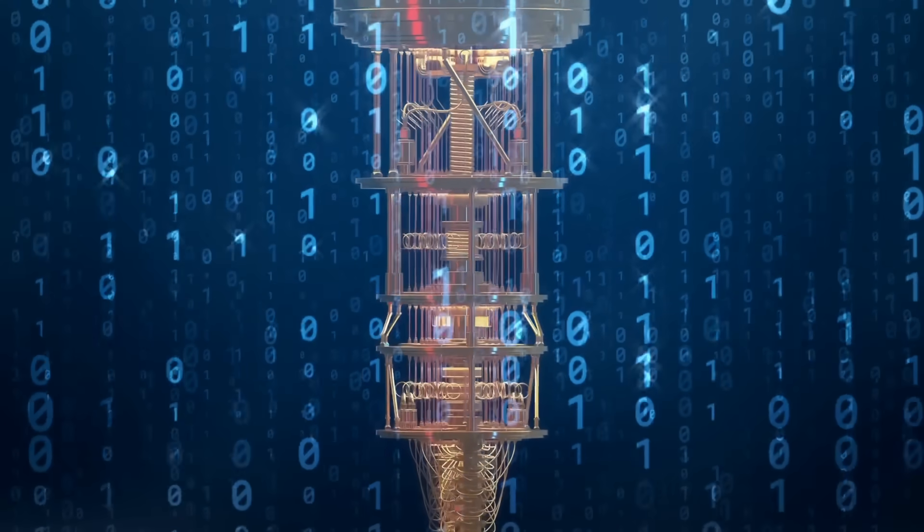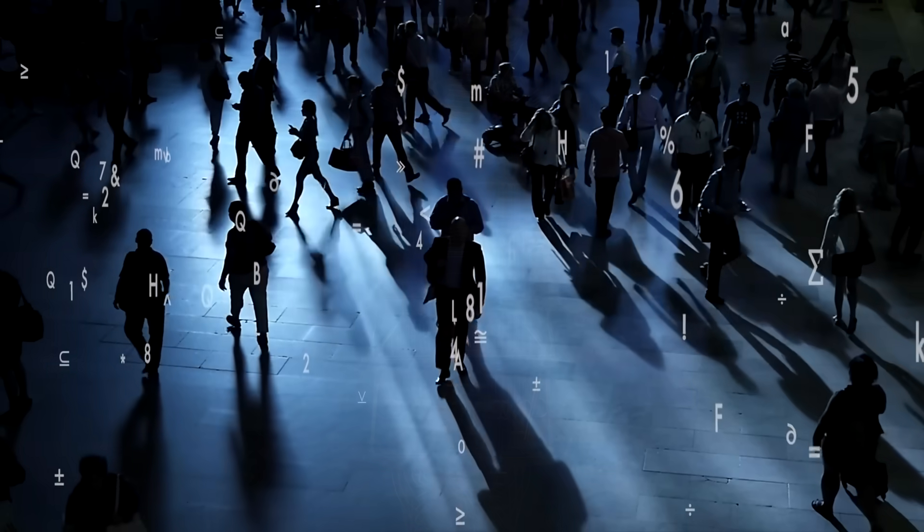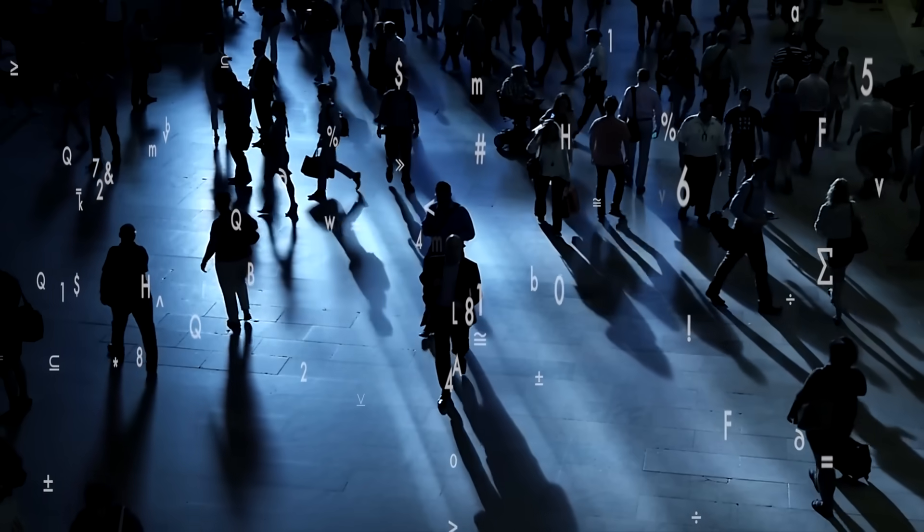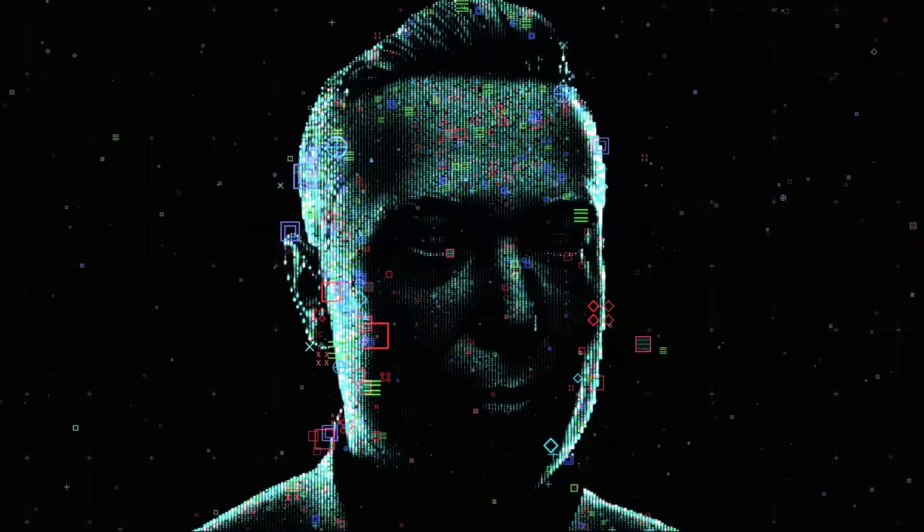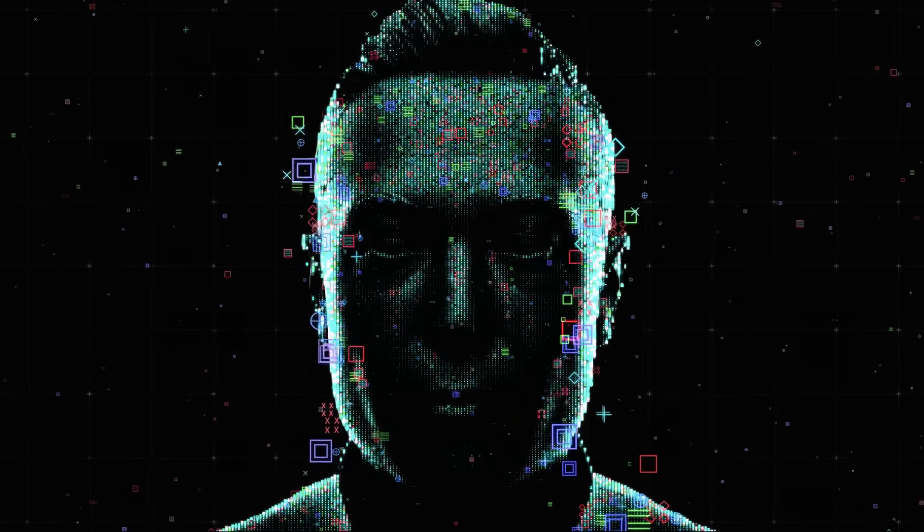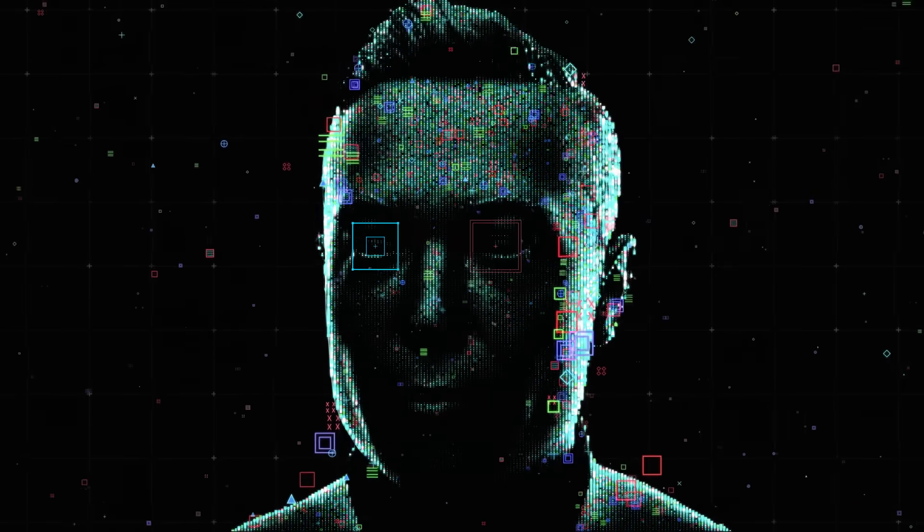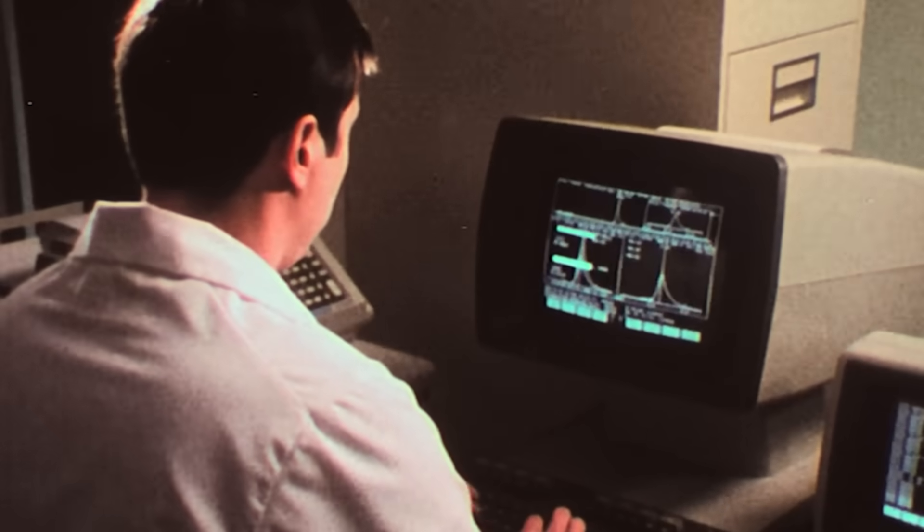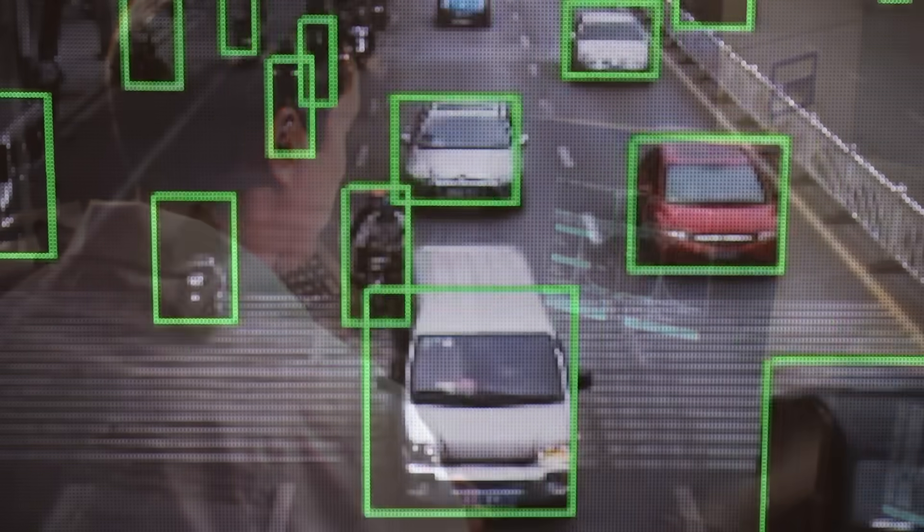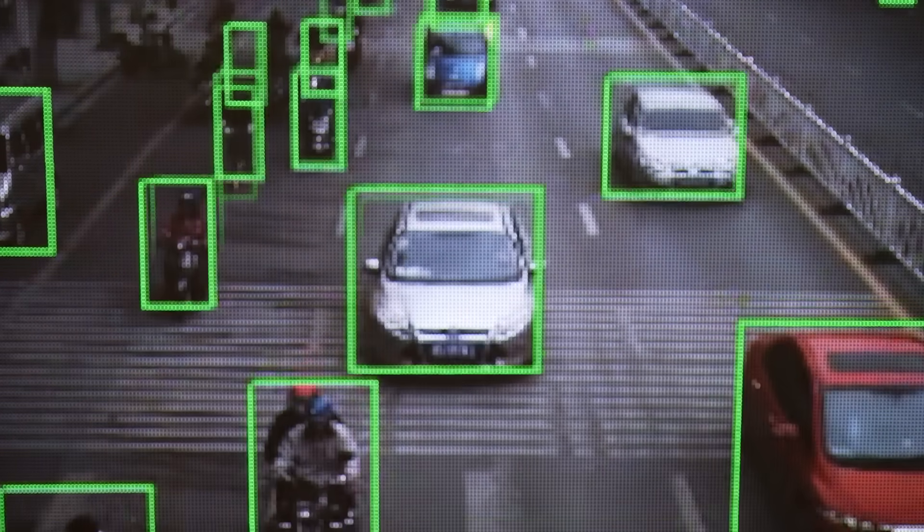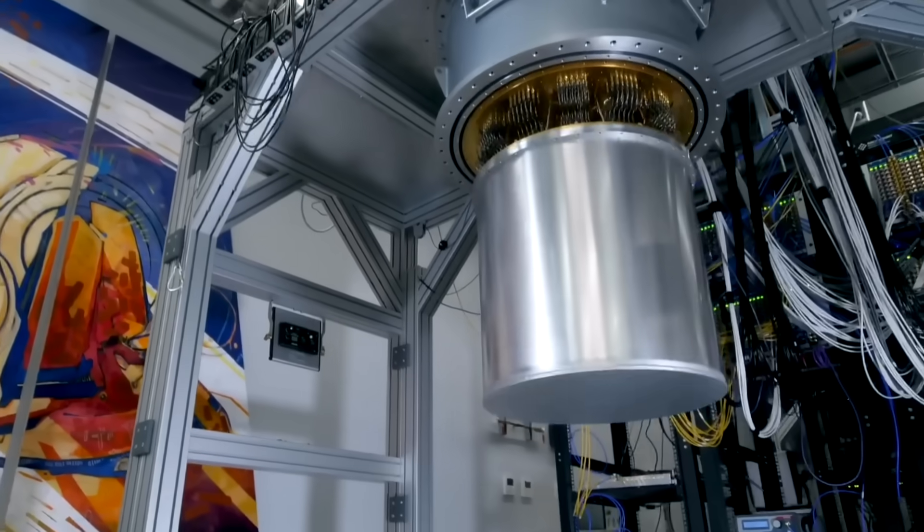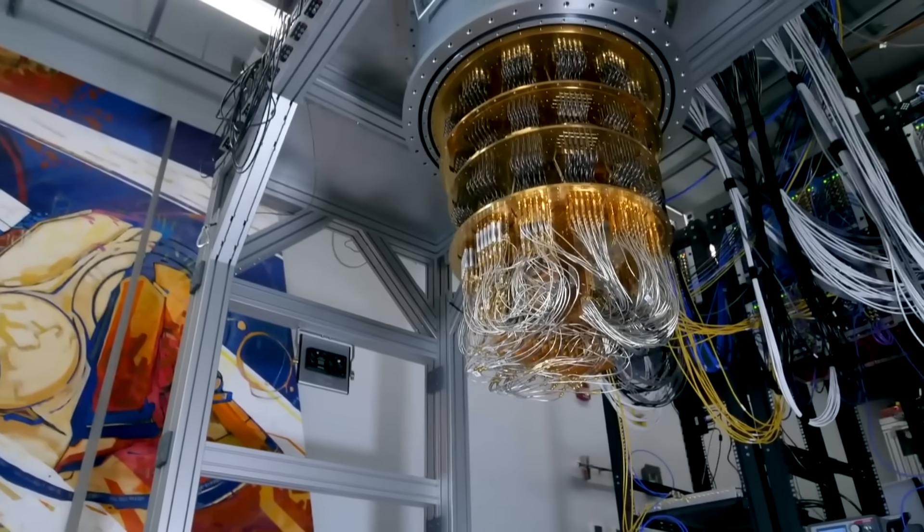Quantum computing isn't just a step forward, it's rewriting the very fabric of reality. With the power to process information in ways we can't even fully comprehend, these machines could change everything we know about data, privacy, and even our own existence. Are quantum computers tearing apart reality, and can we stop it?